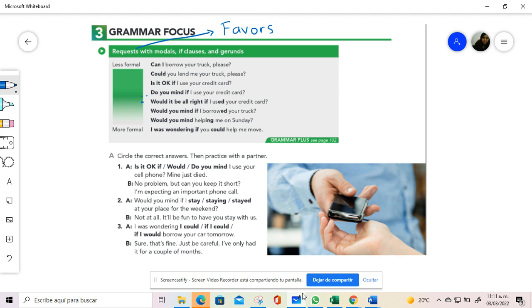We have these different forms and they are moving from less formal to more formal, so you can use the first ones with your friends and the rest with your boss or people in a superior range that you have a relationship of respect.